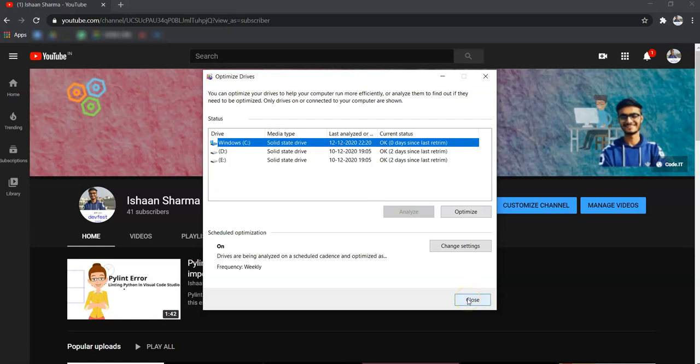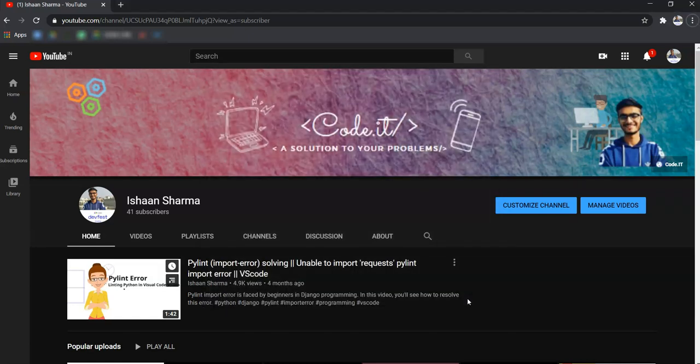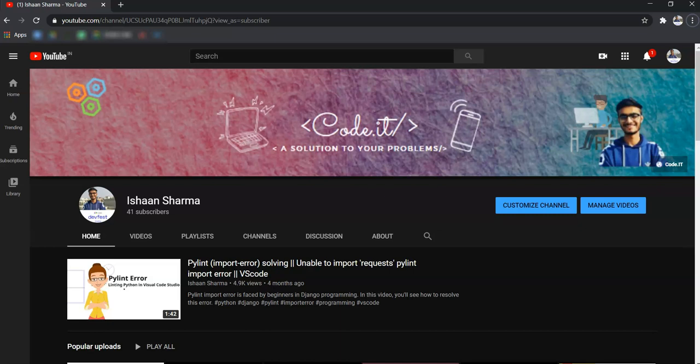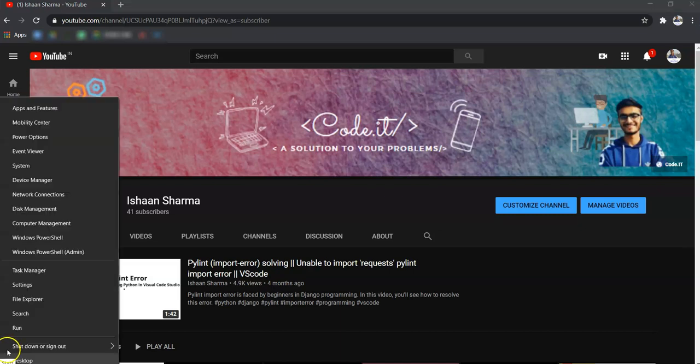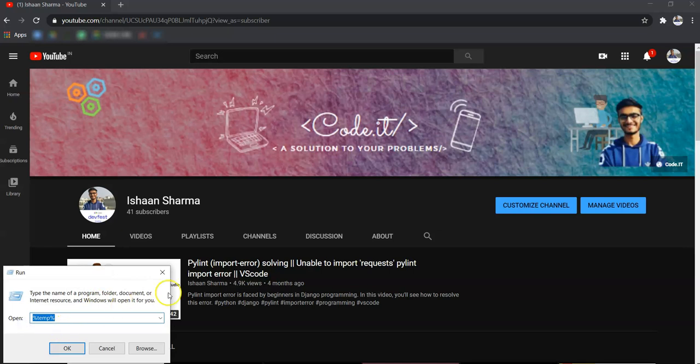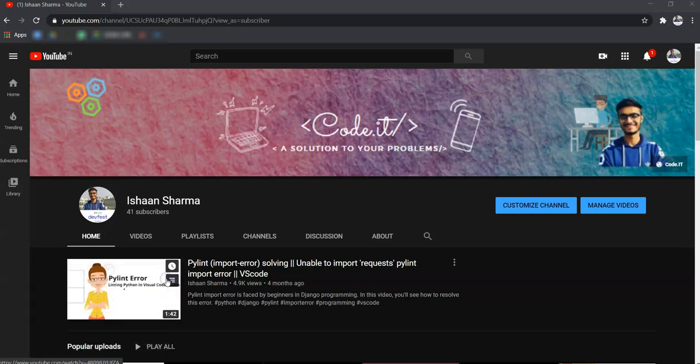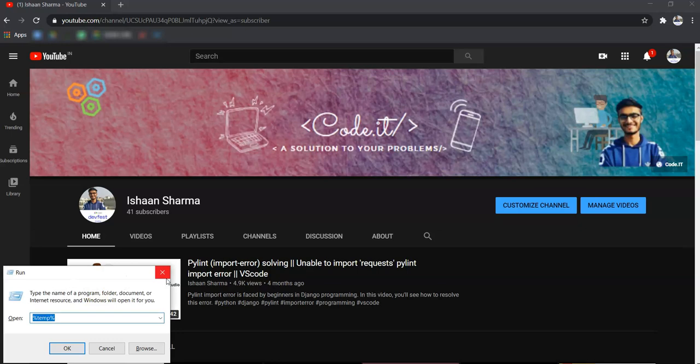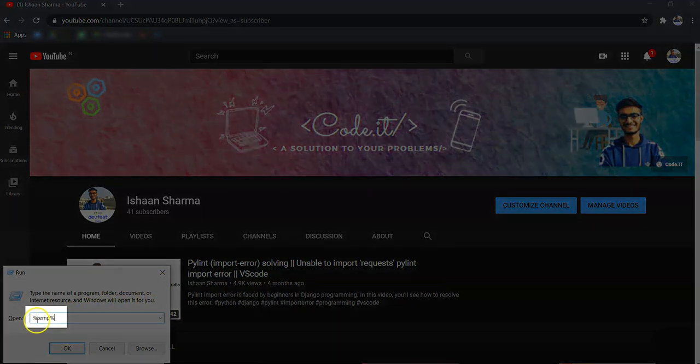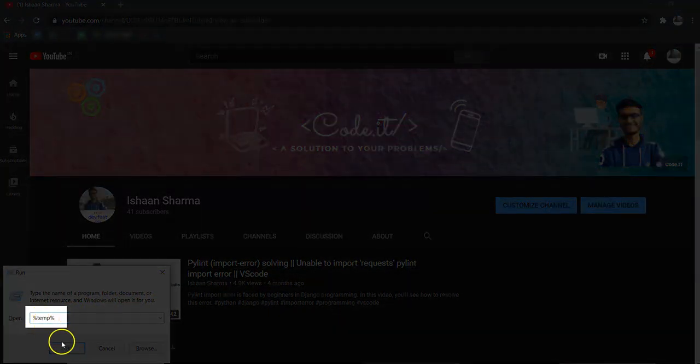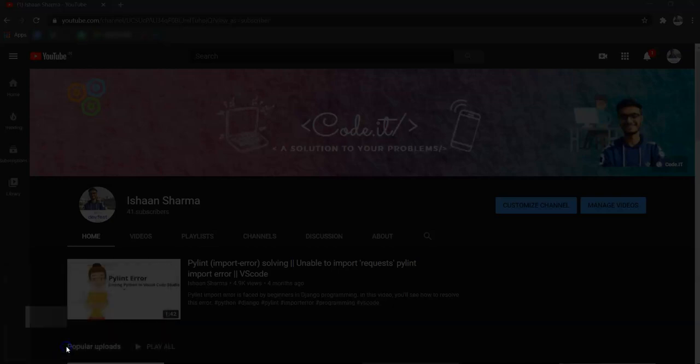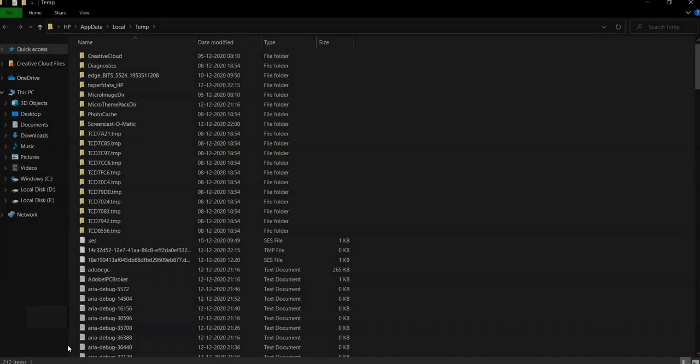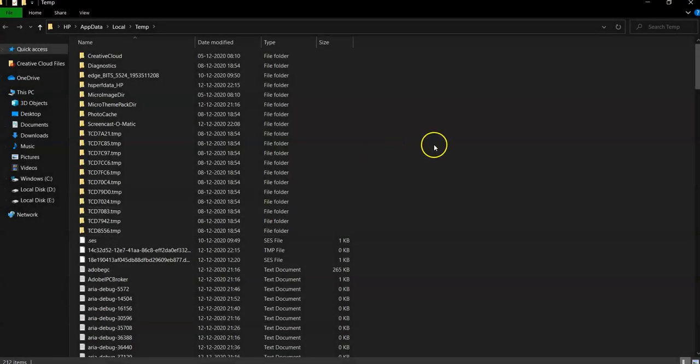Now the third step, deleting temporary files. For that, either right-click on start and open run, or you can click Windows plus R shortcut key. So search for temp, then click on OK. Now delete all these temporary files.